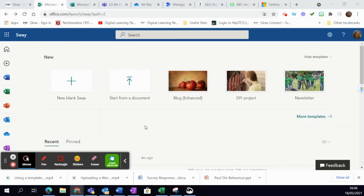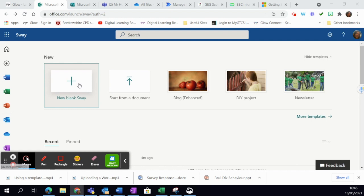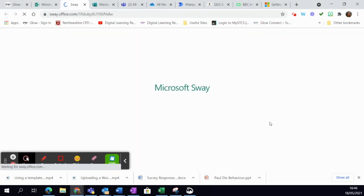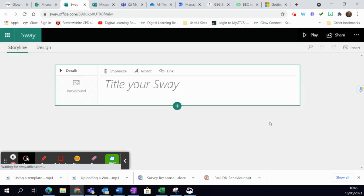To create a new Sway, you simply click on New Blank Sway. This will open up a blank document, and the first thing it will ask you to do is give it a title.